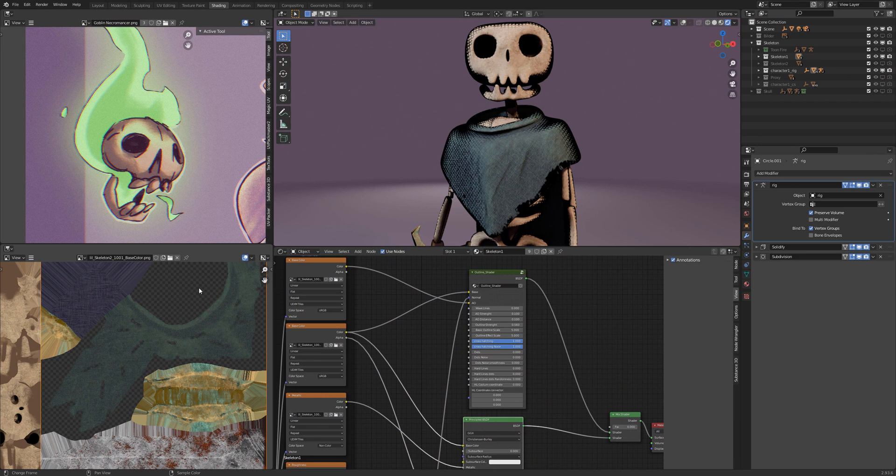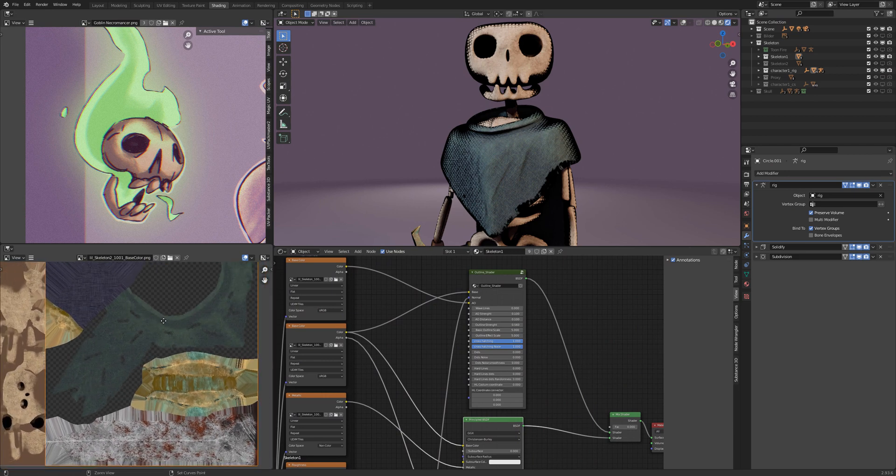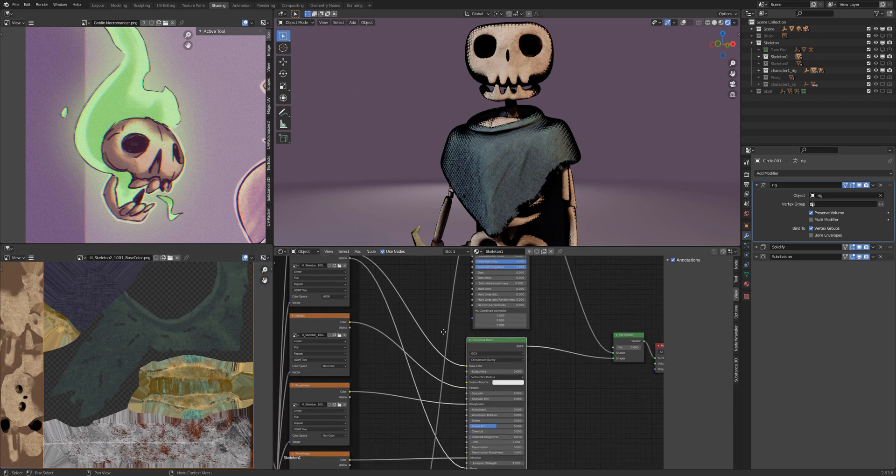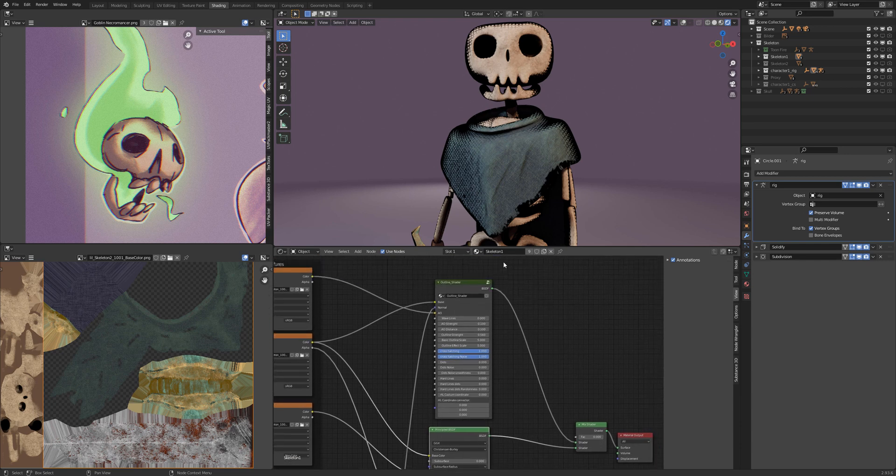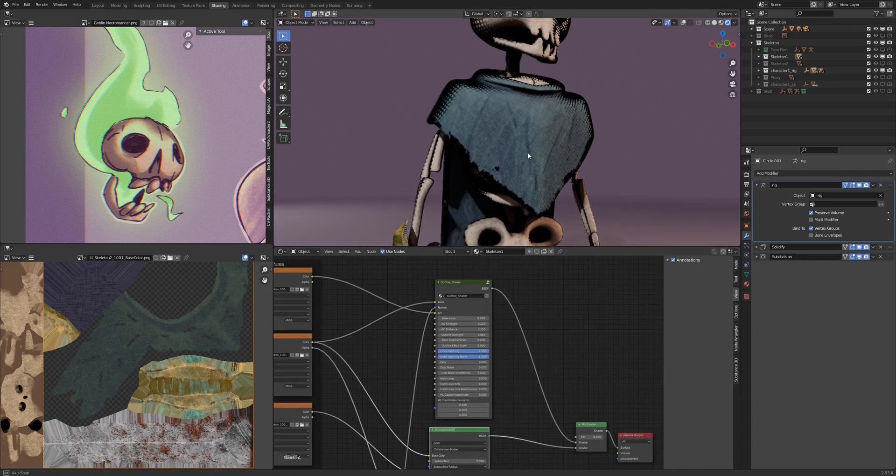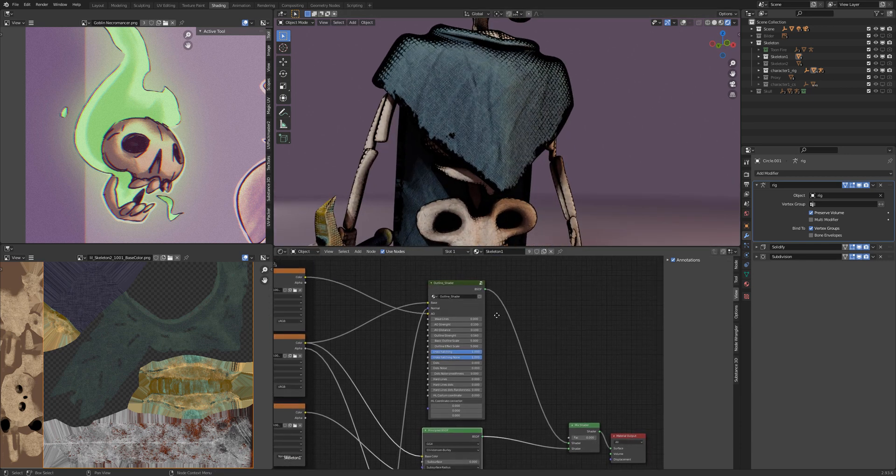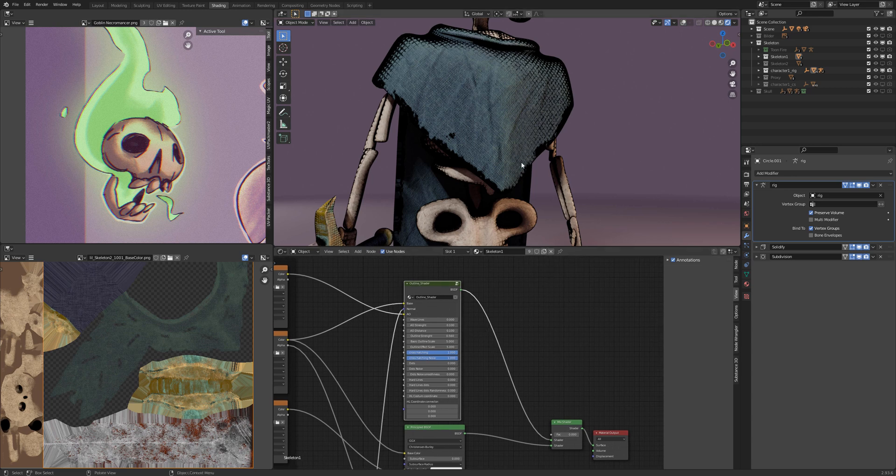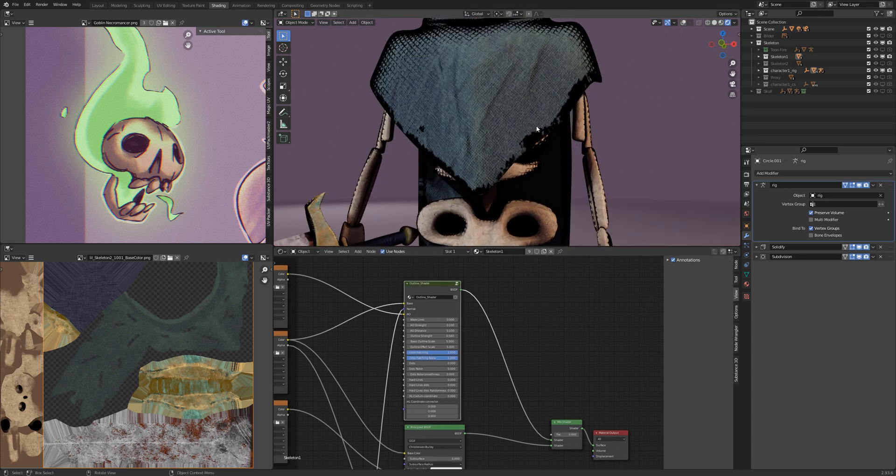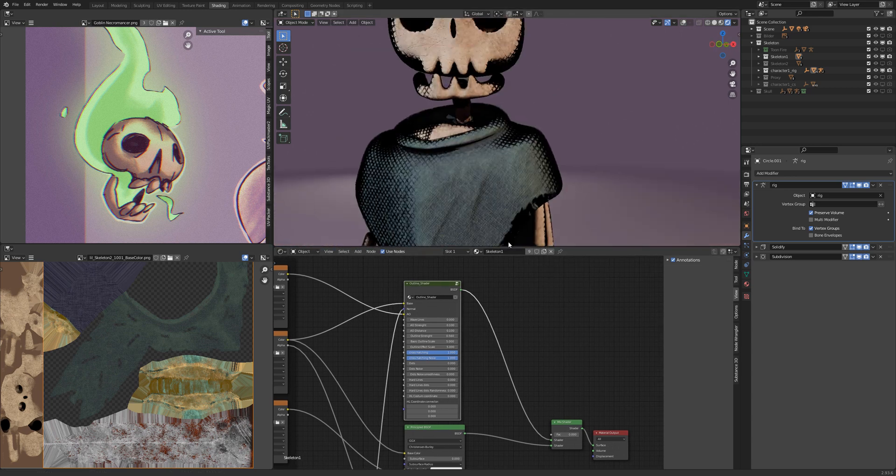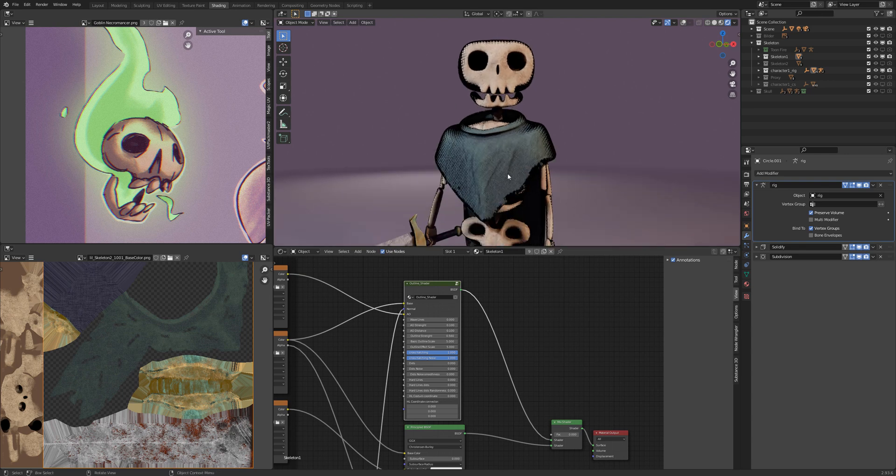If you have a character with an alpha and a texture and an emission texture, you will notice it doesn't work just with connecting the outline shader in this way. We see here the alpha is just black and his glowing eyes are gone.